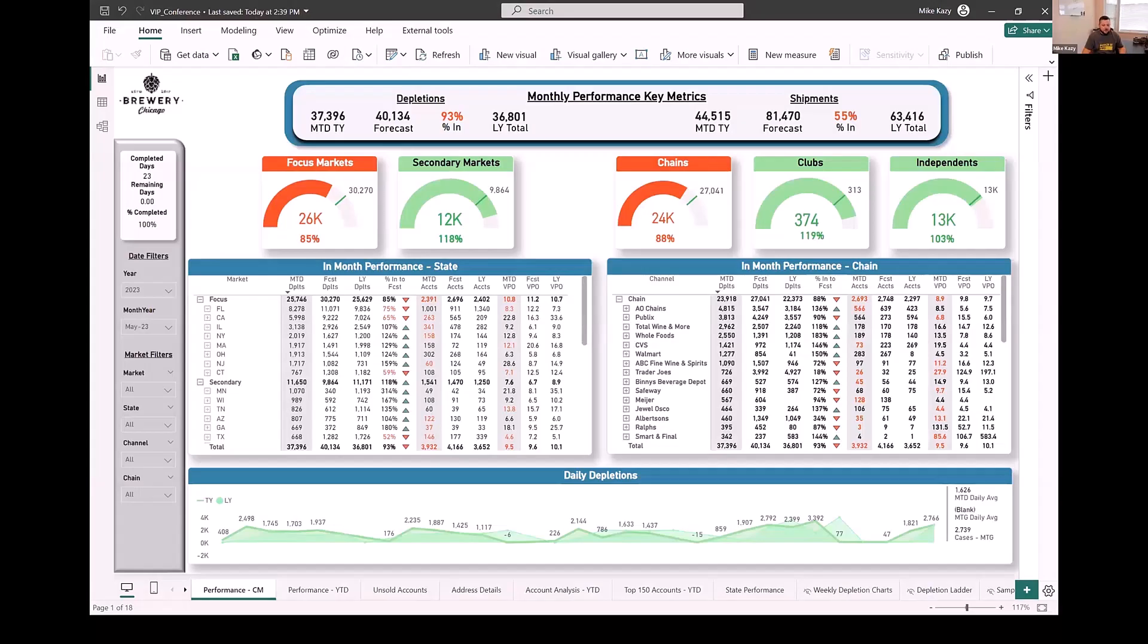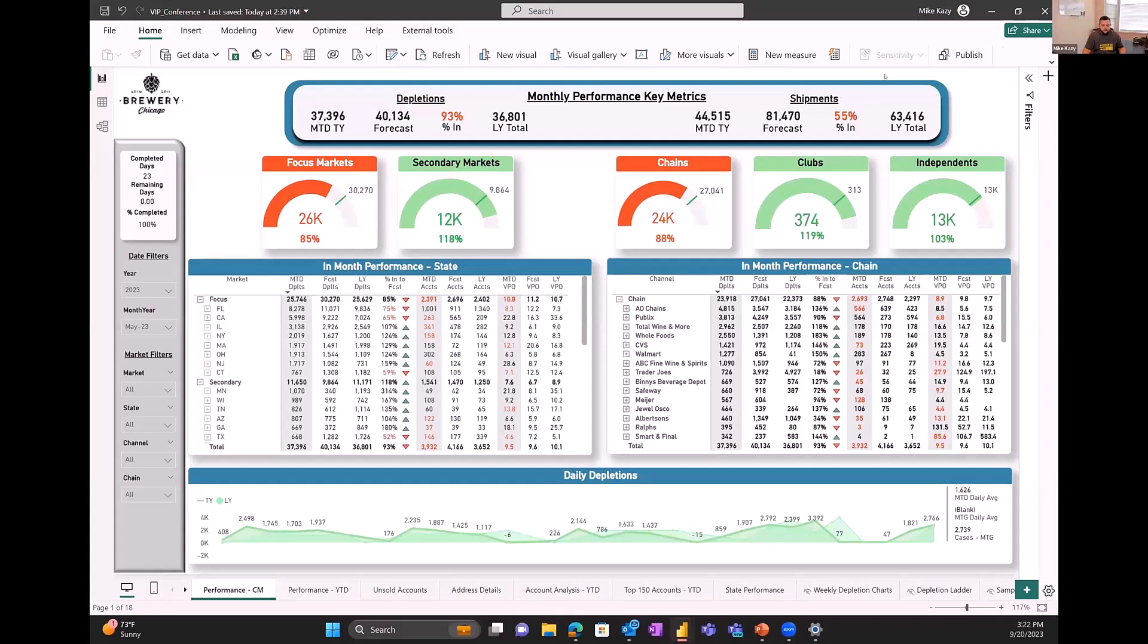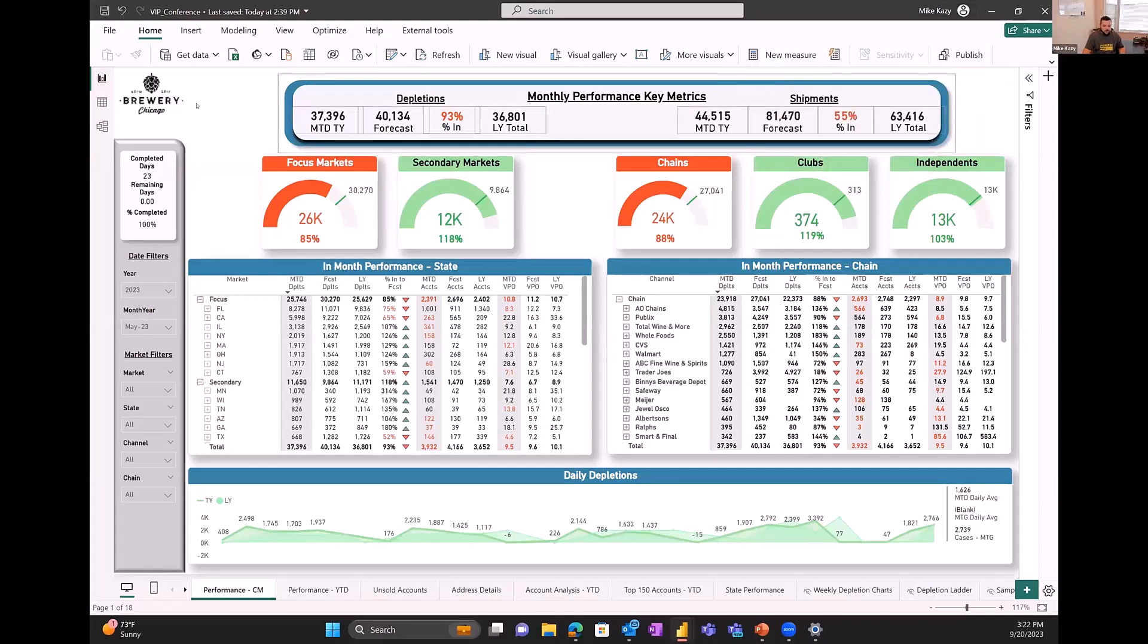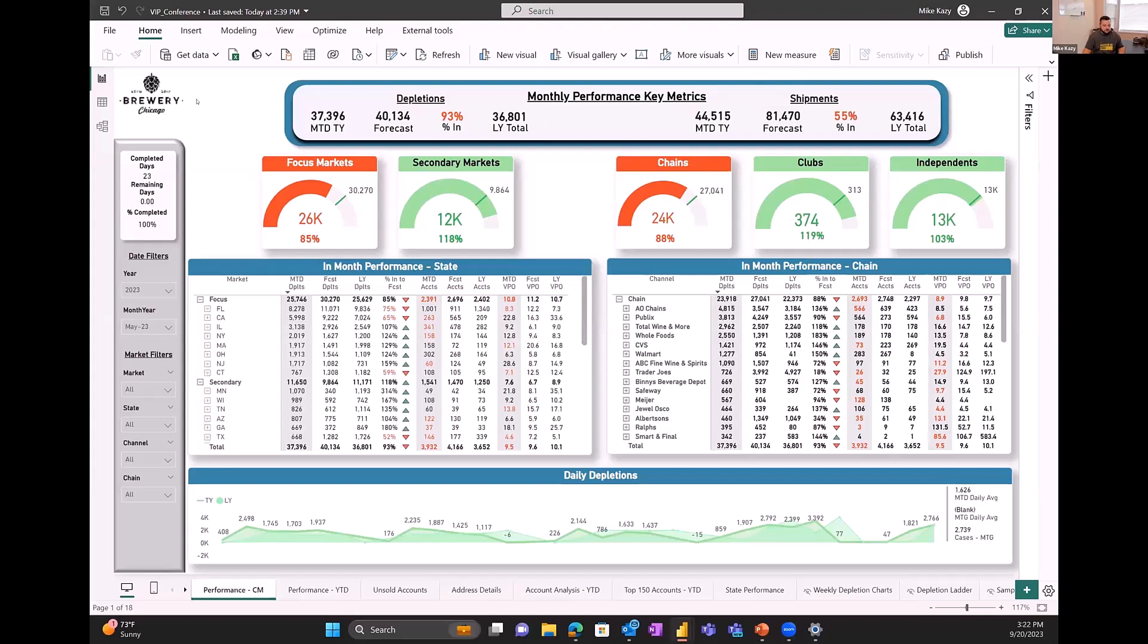So with that, I'm going to kind of just jump in. I'll walk through just a couple of the reports. I have a handful that I want to go through. Avi, are you guys able to see this? Perfect. Just want to make sure that that came up. Okay.